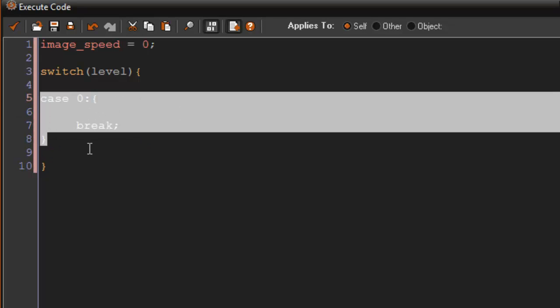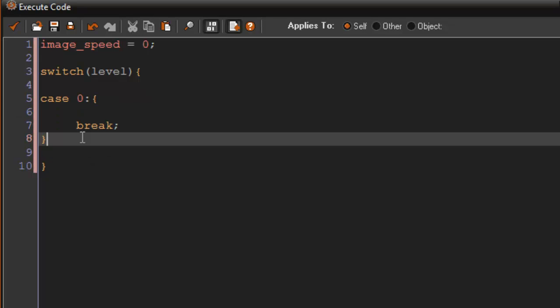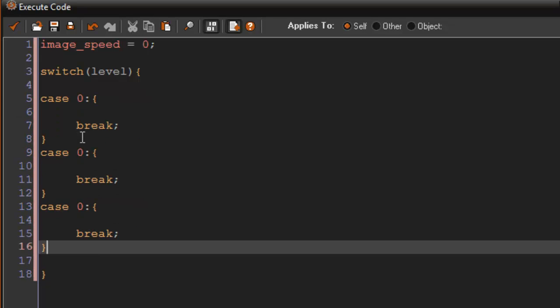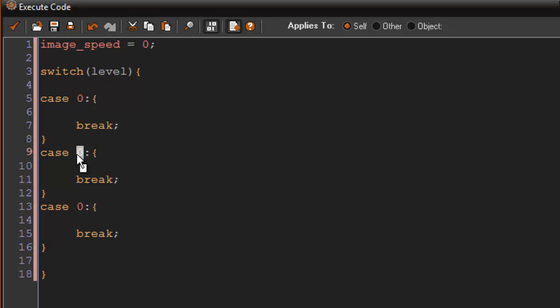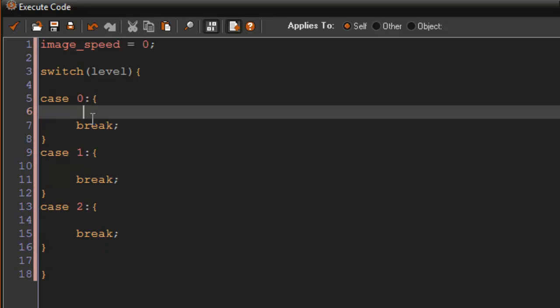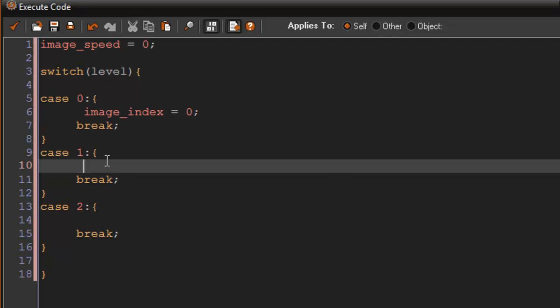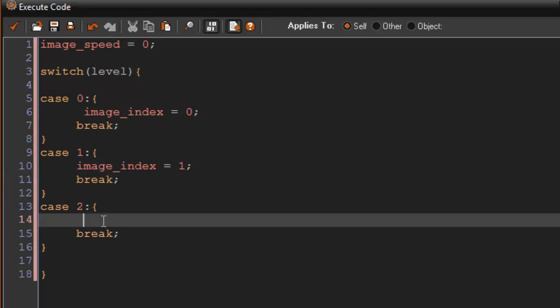I'm just going to copy this, paste it two more times, so 1, 2, and then here I'm going to say image index equals 0, image index equals 1, image index equals 2.